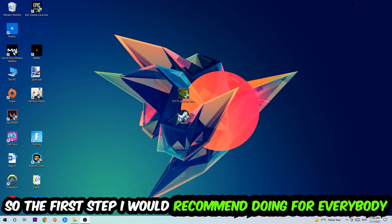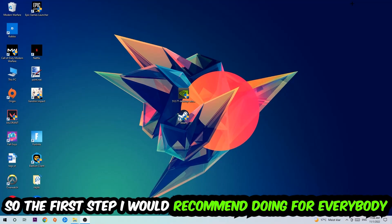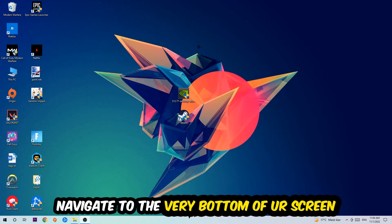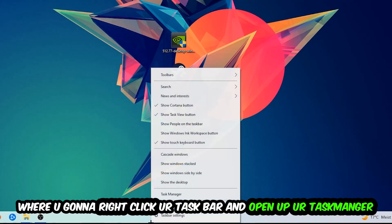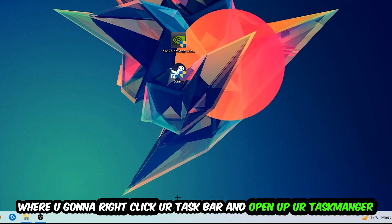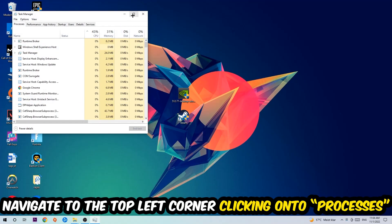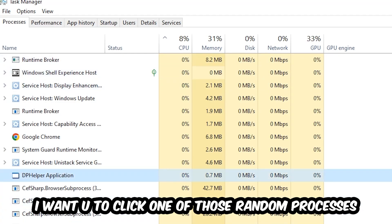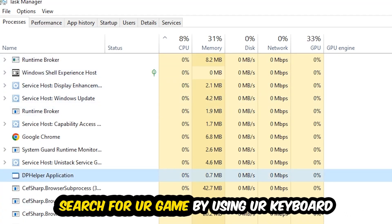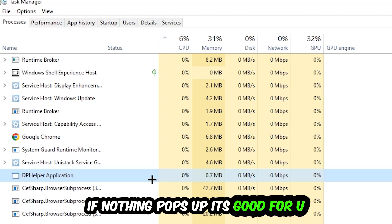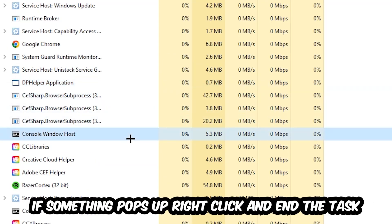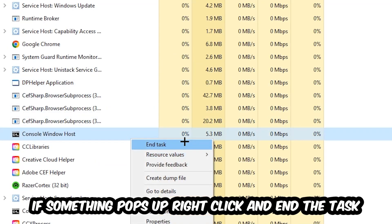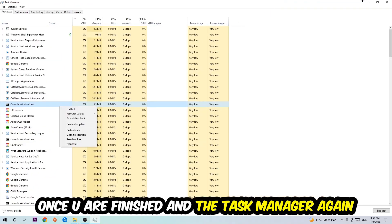So the first step I would recommend for everybody is to navigate to the very bottom of your screen, right-click your taskbar, and open up your Task Manager. Once it pops up, navigate to the top left corner and click on Processes. Click one of those processes and search for your game using your keyboard. If nothing pops up, you're good. If something pops up, simply right-click and hit End Task. Once finished, close the Task Manager.